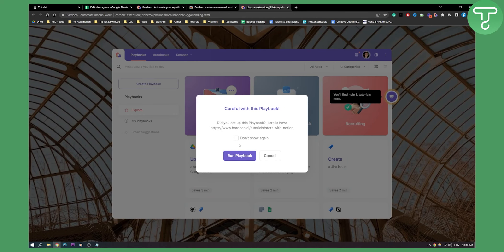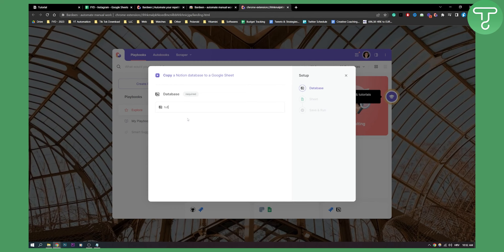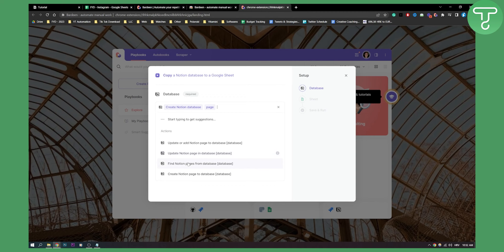Okay, run playbook here and then what we need to do is add a database. So as you can see start typing. So what we can do is we can type a database or create Notion database. For example, what we can do is find Notion pages from database.